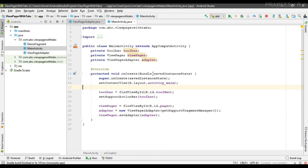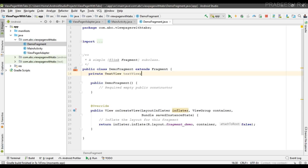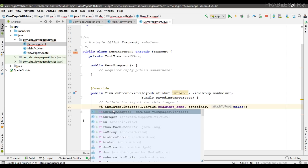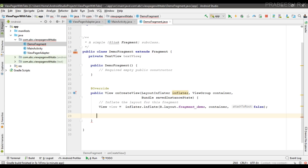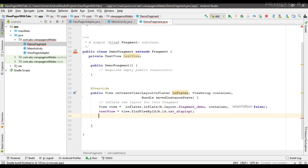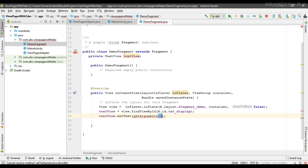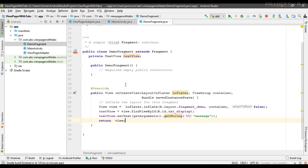Now customize the message on the fragment. Open DemoFragment and create a TextView variable. Initialize it: textView = view.findViewById(R.id.txt_display). Then set the text: textView.setText(getArguments().getString('message')). Finally return the view object from the onCreateView method.